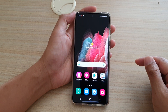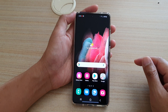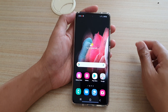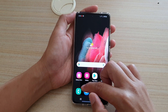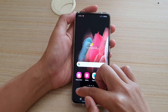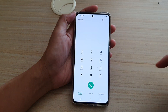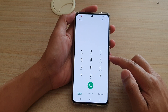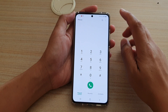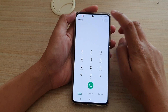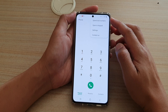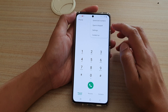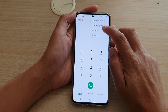First, tap on the home key to go back to your home screen. Then we're going to launch the Phone application. In the Phone app, tap on the option key at the top, and from the pop-up, tap on Settings.